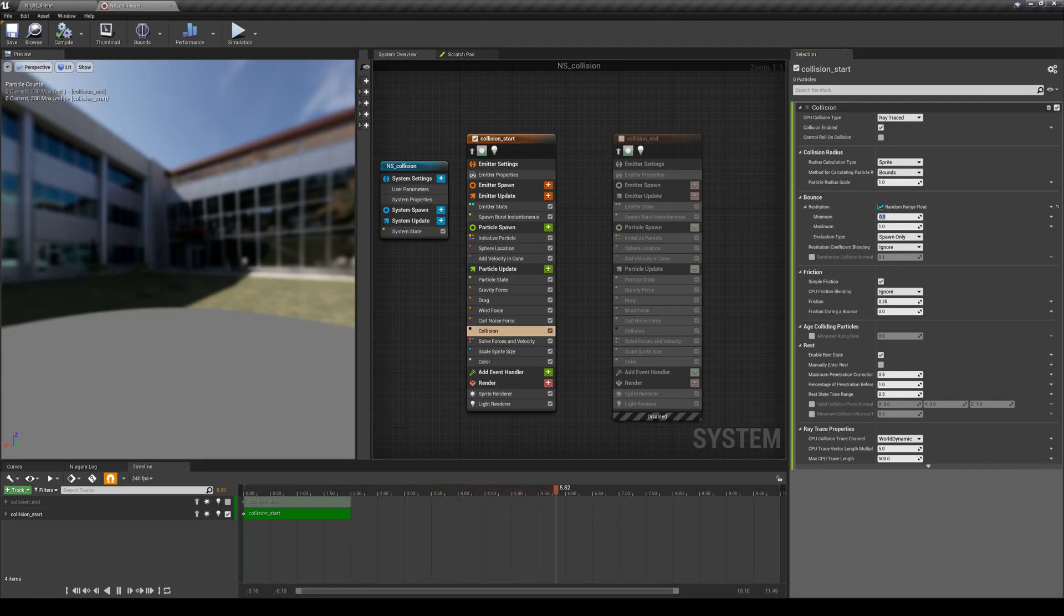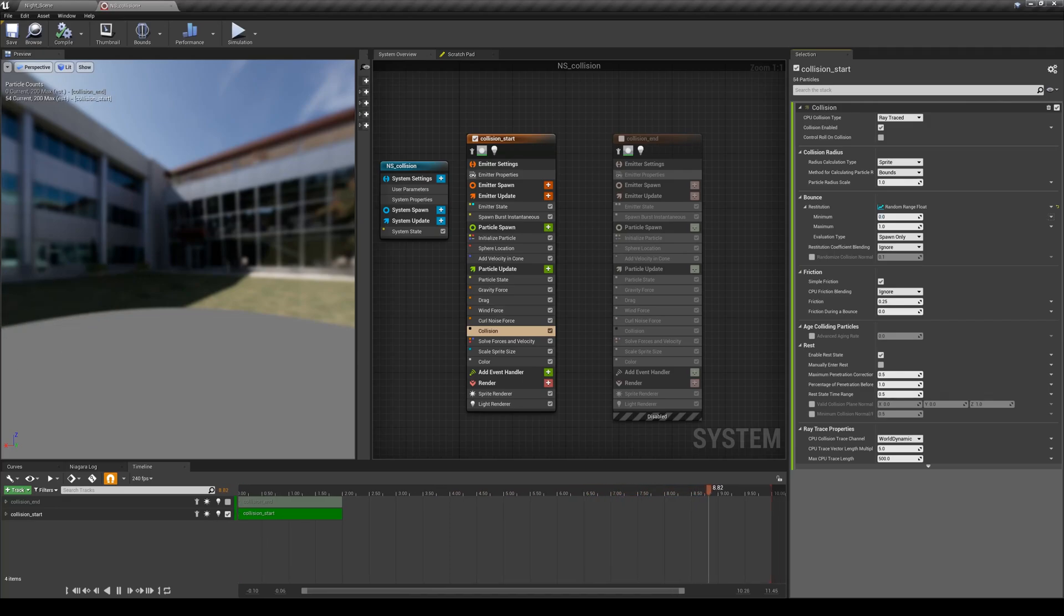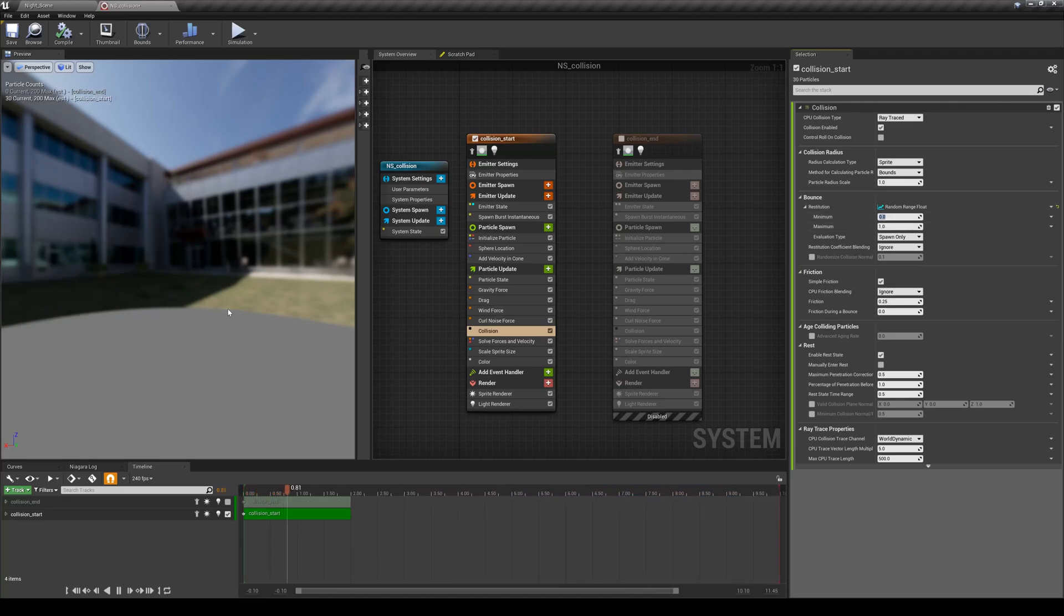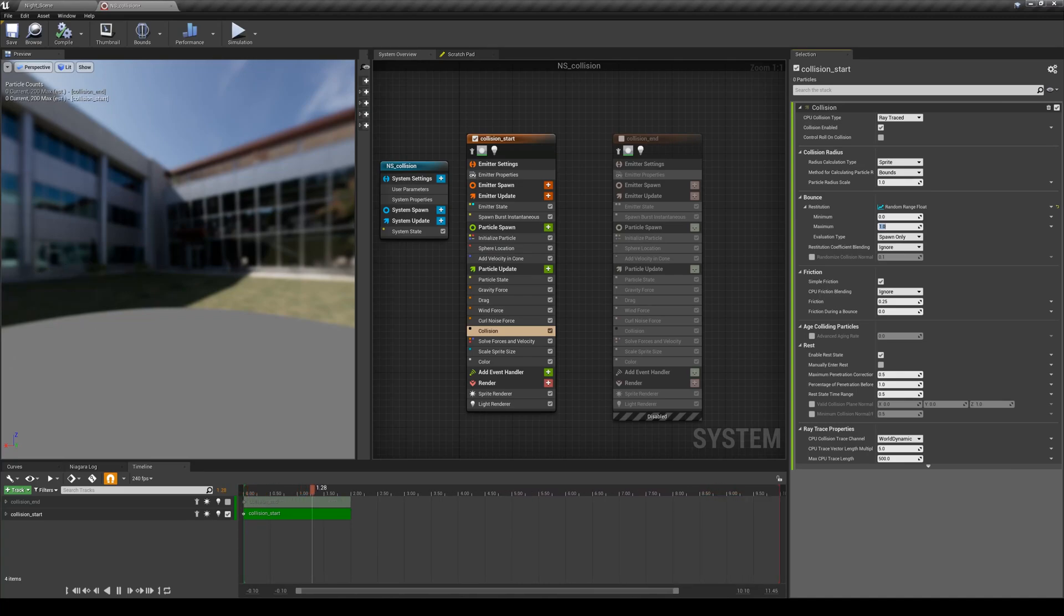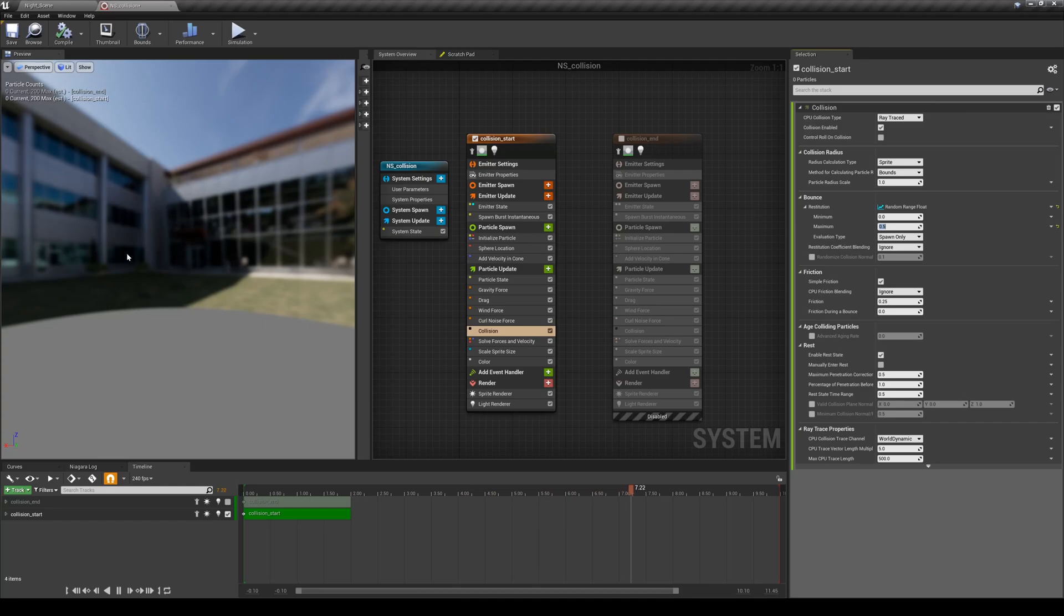I'm going to decrease this value of maximum to be not fully bouncy particles but something around 50%, maybe in this case, to have them bounce by 50% of their energy.